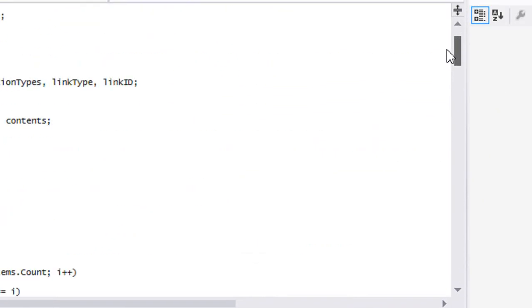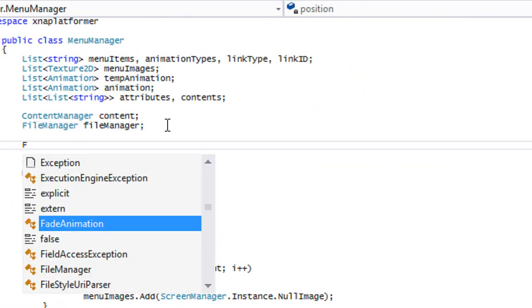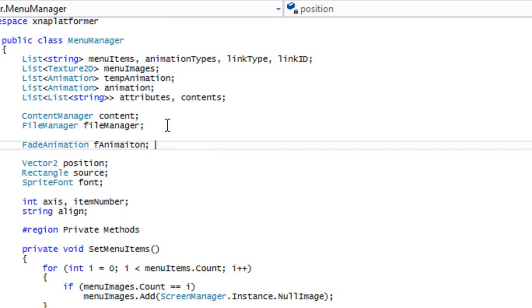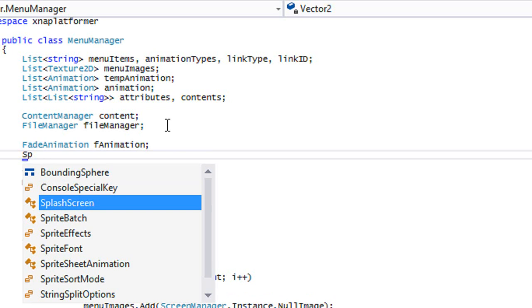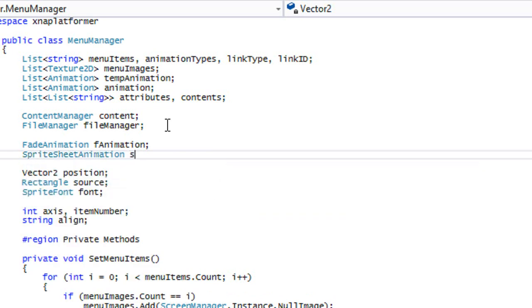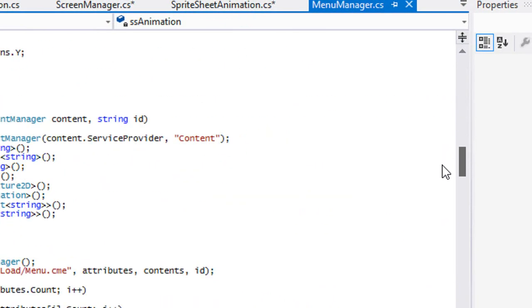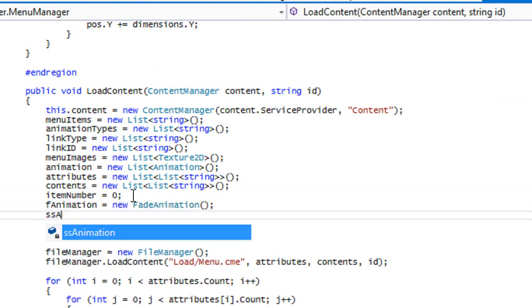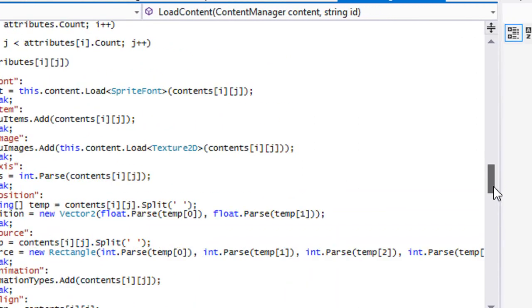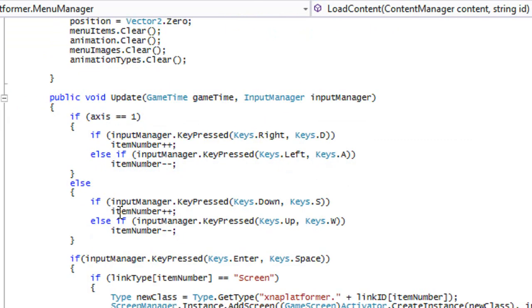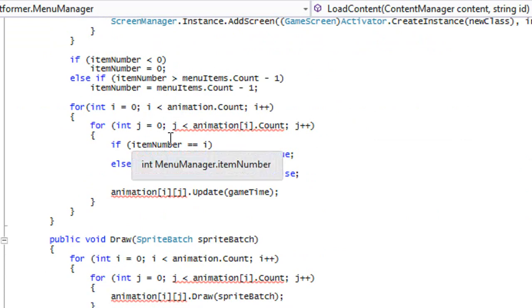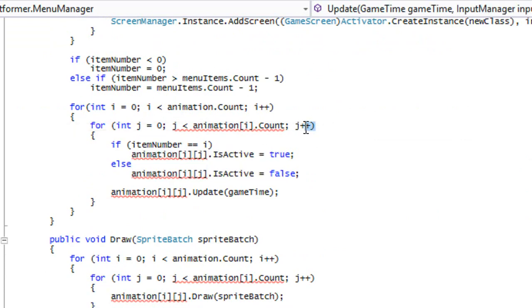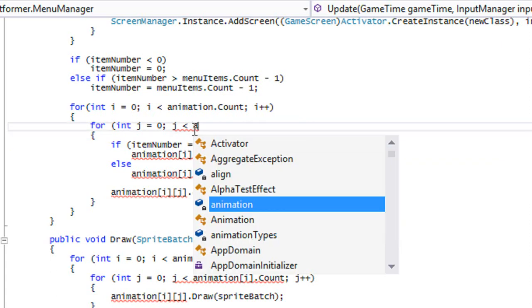To handle different animation types, we'll make an f_animation instance and a sprite sheet animation instance — ss_animation. We initialize them in load content. Then in our update, instead of looping through animations the old way, we're going to loop through our animation types.